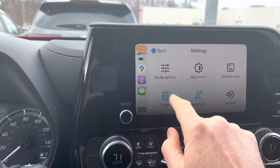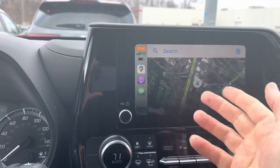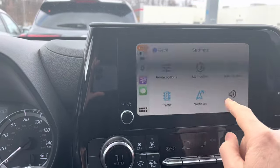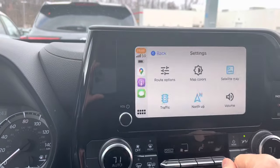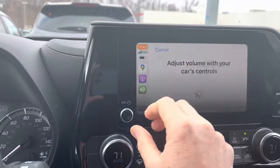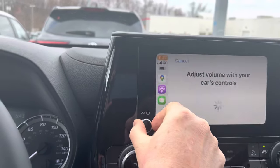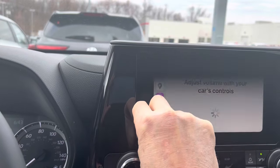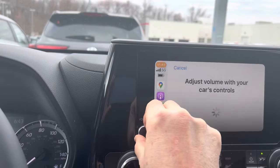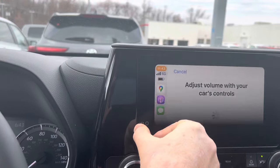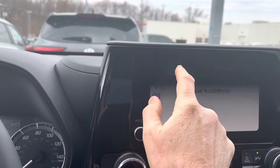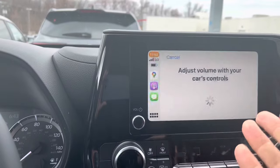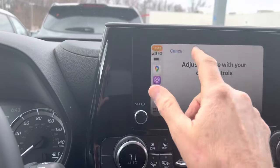That gear button — you can add traffic, you can even change to a satellite view, which is kind of nice. But you'll notice you can also change the volume. When you hit that, it says: you can change navigation volume with your car's controls, but only when navigation is speaking. She'll keep repeating that so it allows you to control it.